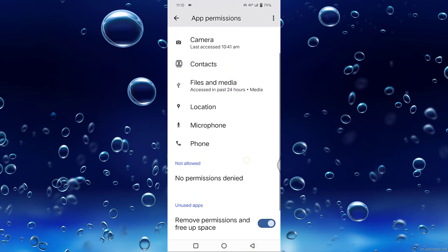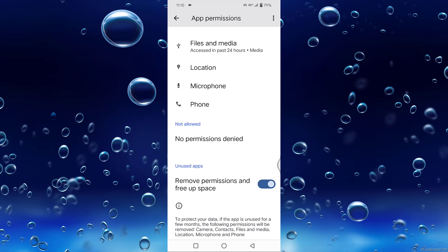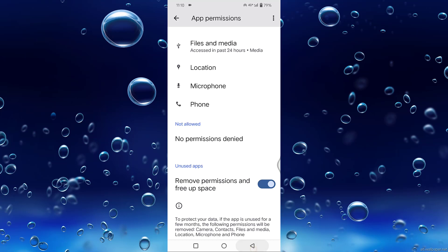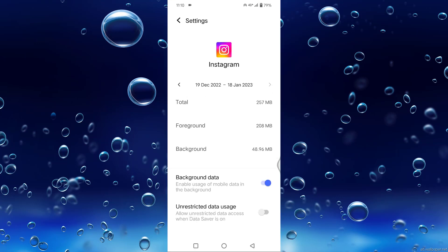After allowing all permissions, go back. You can see Mobile Data and Wi-Fi. Tap on that. You can see Background Data - enable this option if it's disabled.